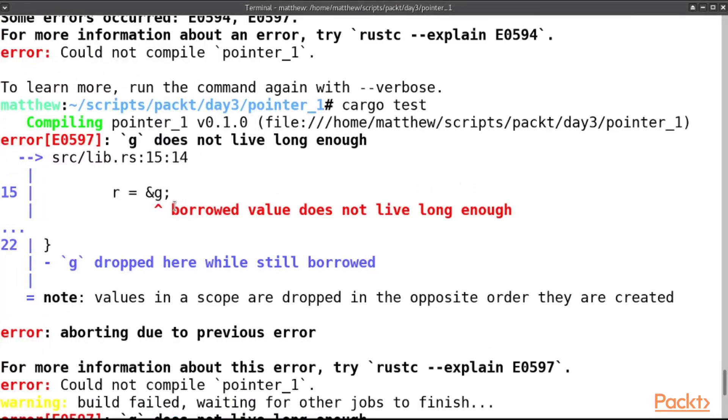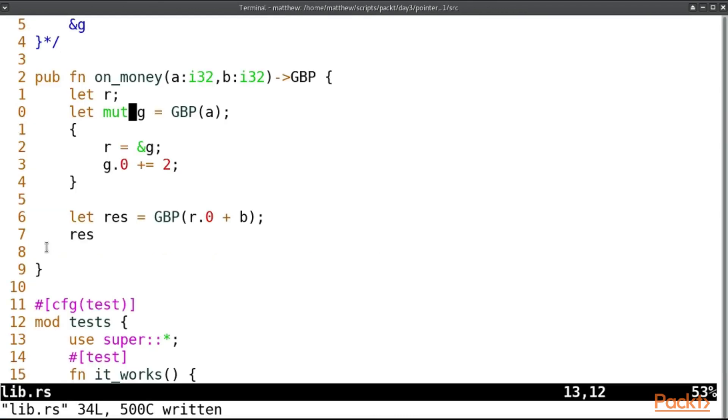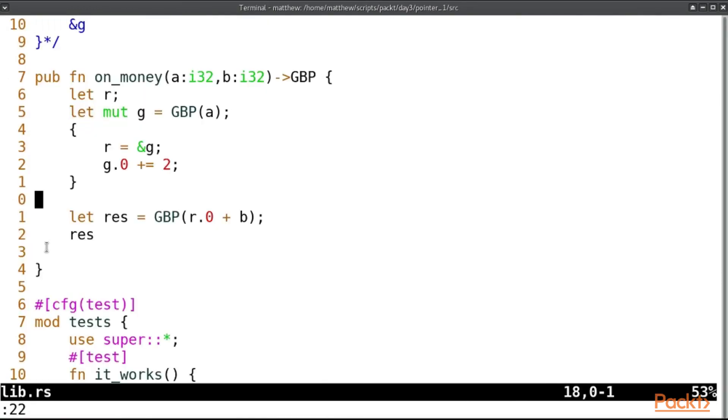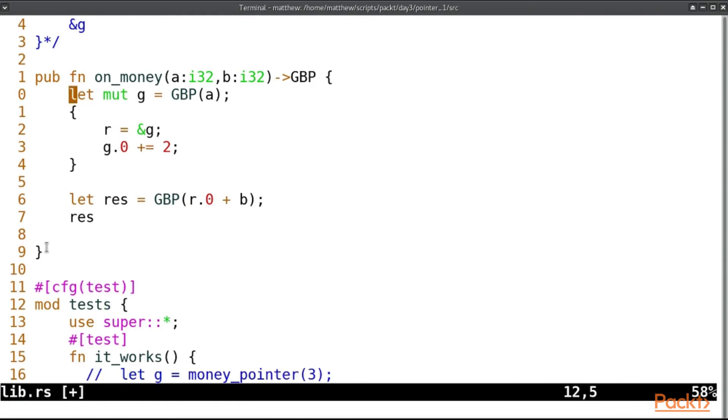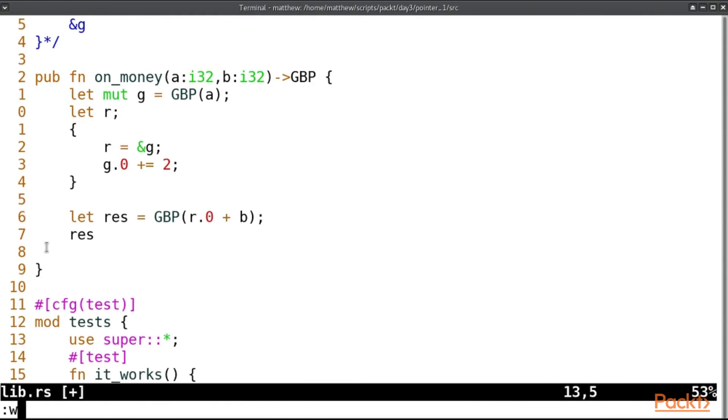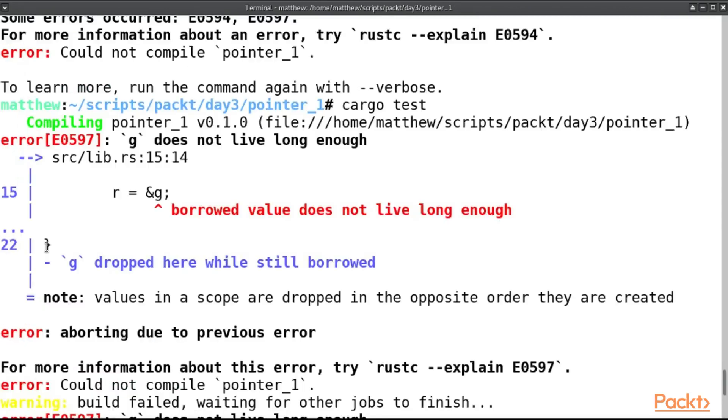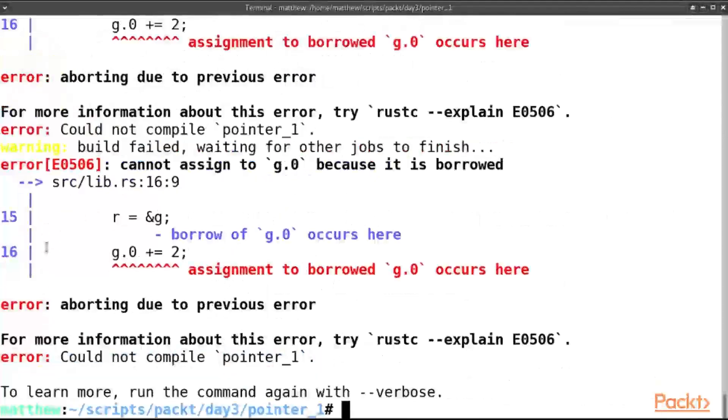But here, so here's the complaint: g is borrowed but dropped while it's still borrowed. It's dropped at line 22. Oddly, this is complaining the borrowed value doesn't live long enough because of the order they were created. So if we swap these two around. So here, because the g is created first, it will be destroyed last. And so that drop won't be a problem. But there is still a problem.